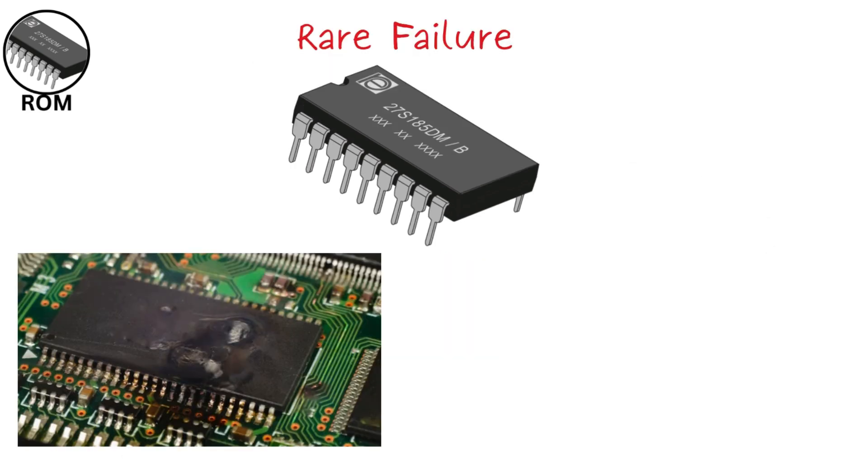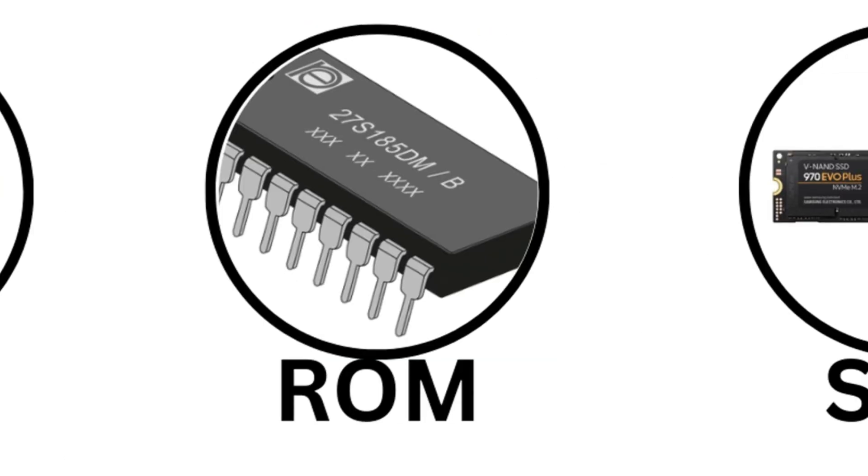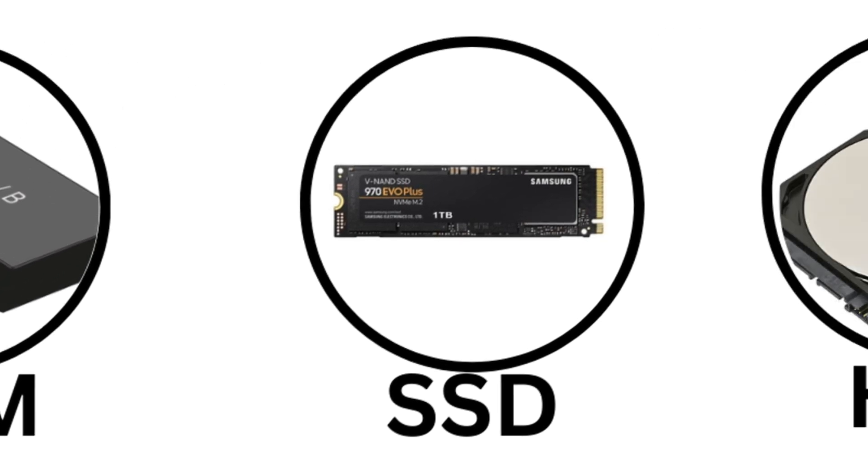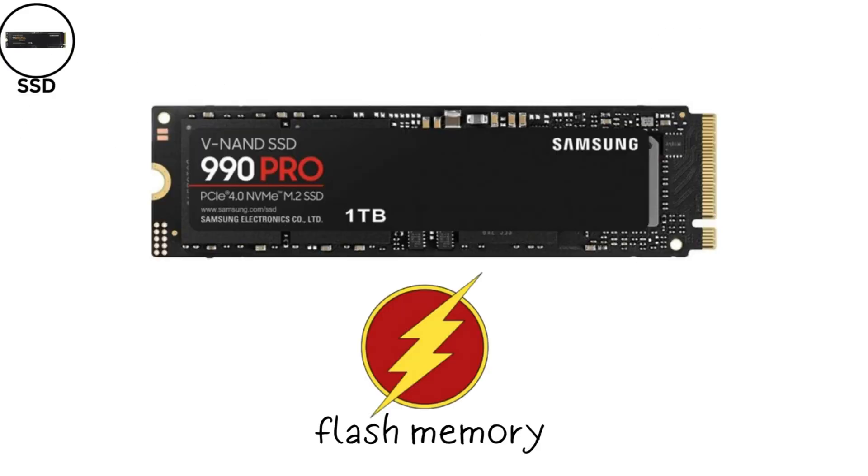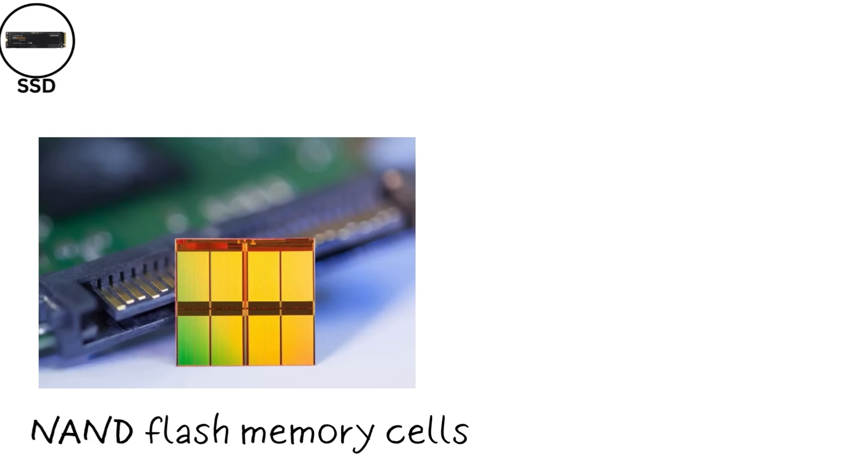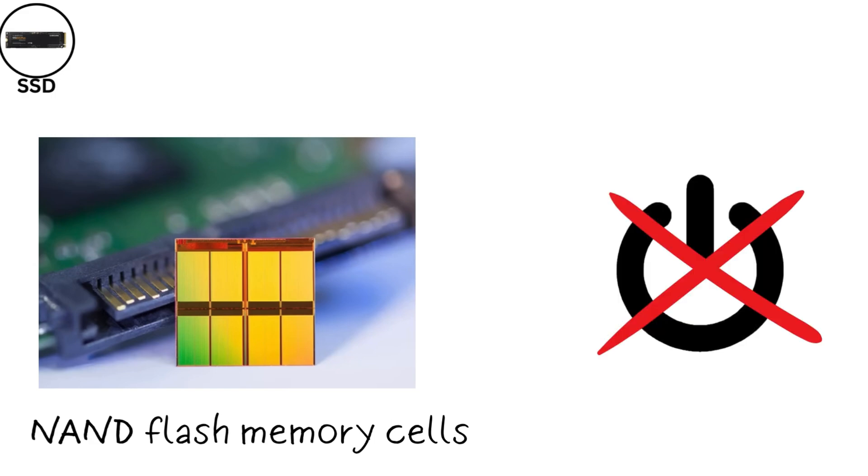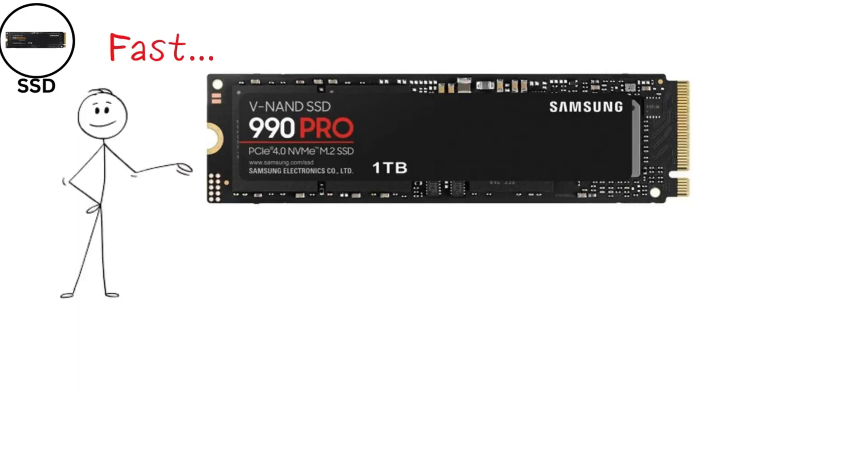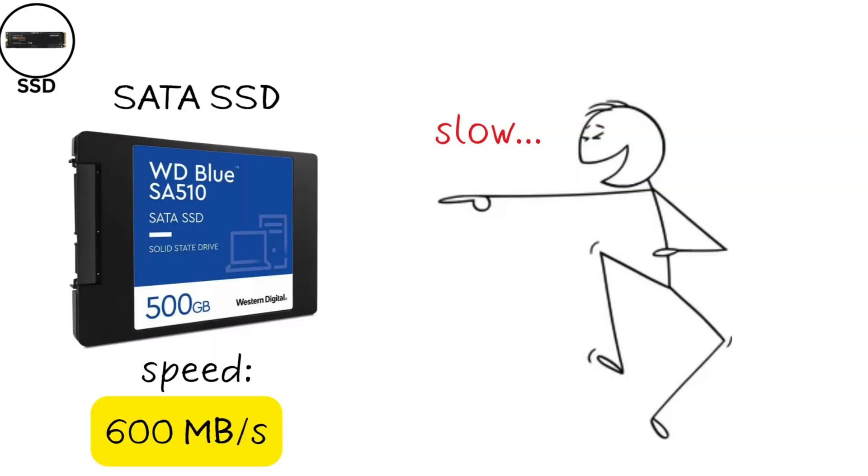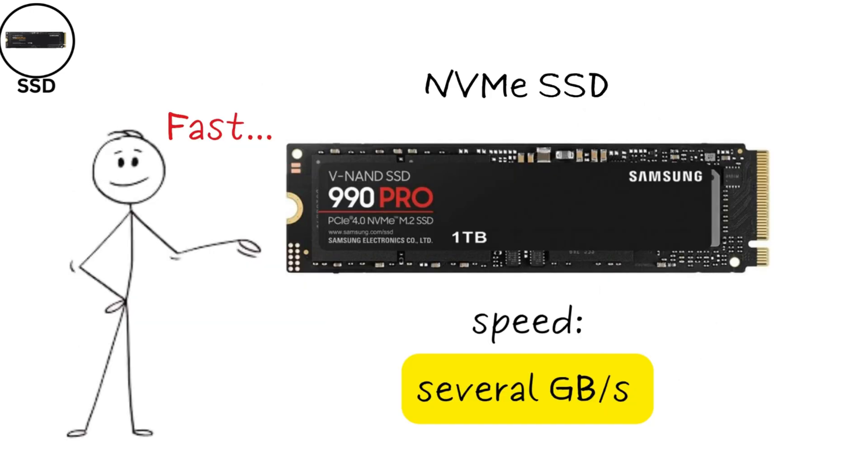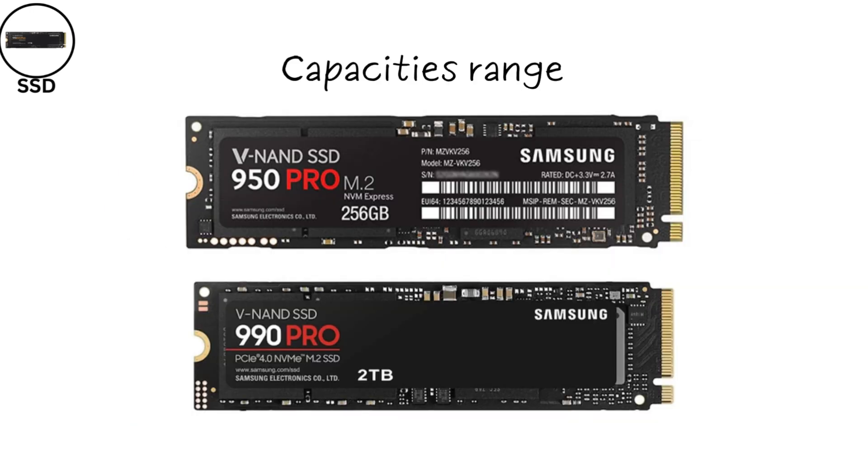Solid-state drives, or SSDs, are storage devices that use flash memory to store data electronically. They work by storing data in NAND flash memory cells, which retain information even without power. SSDs are blazing fast compared to traditional hard drives because they have no moving parts, offering read-write speeds up to 600 megabytes per second for SATA SSDs and several gigabytes per second for NVMe SSDs.